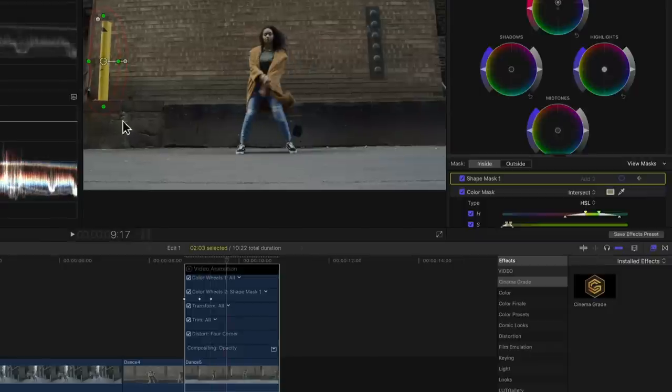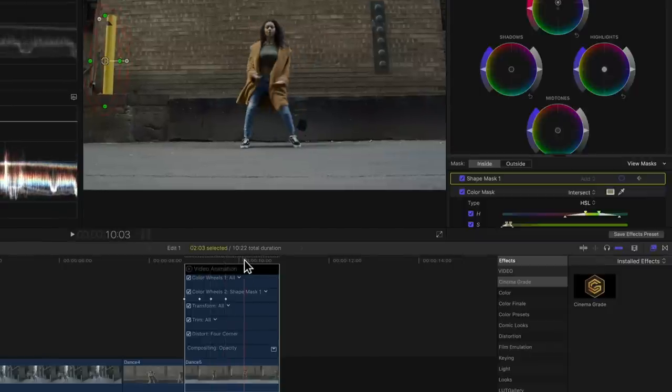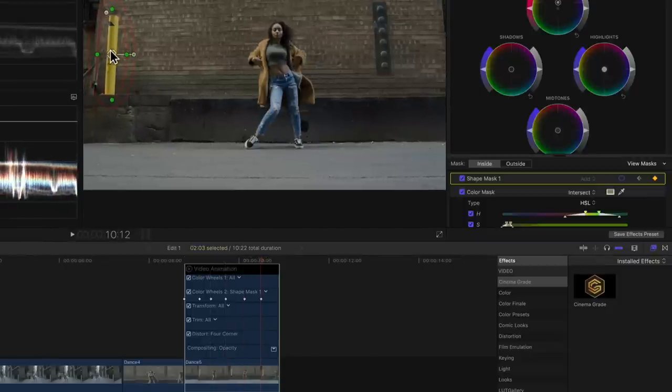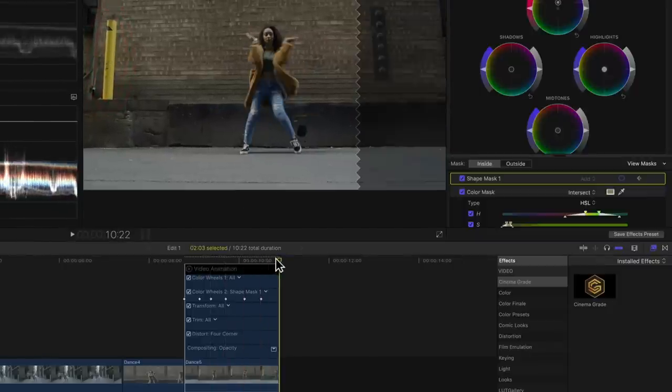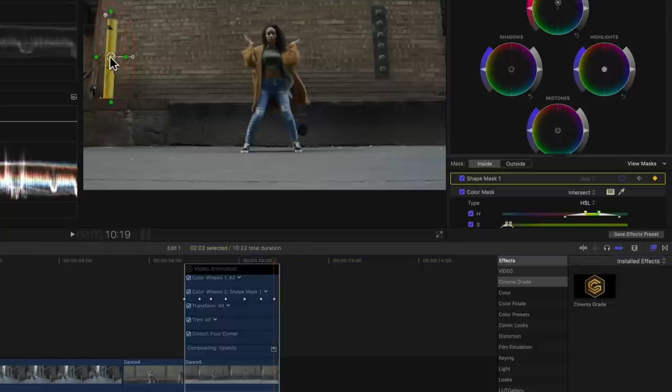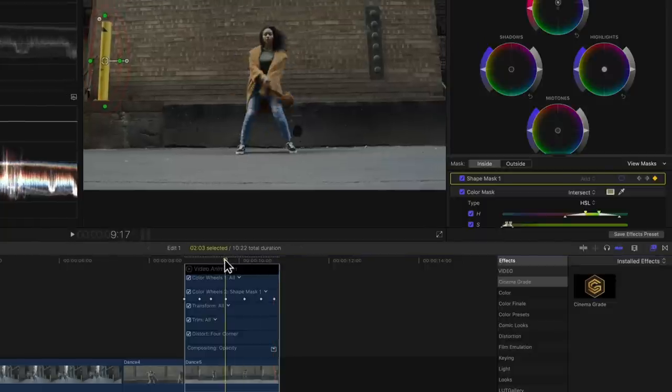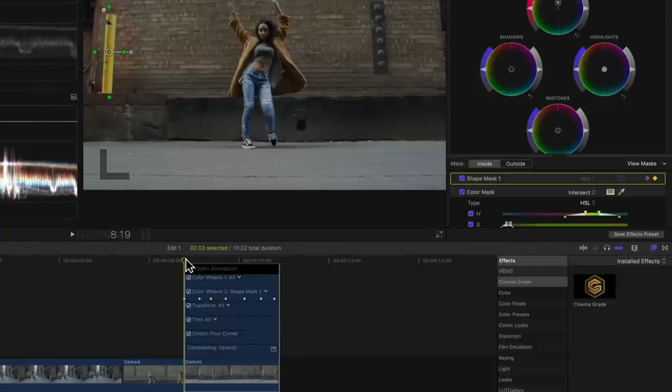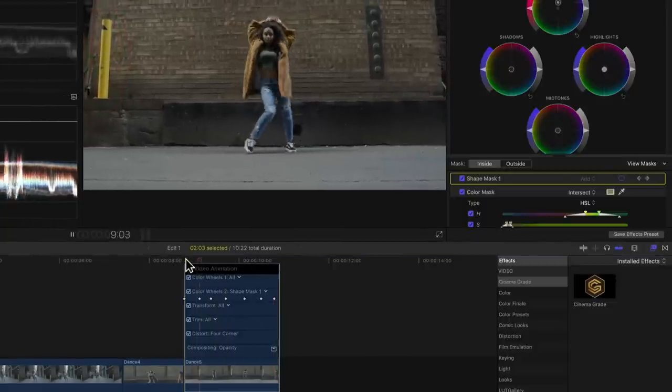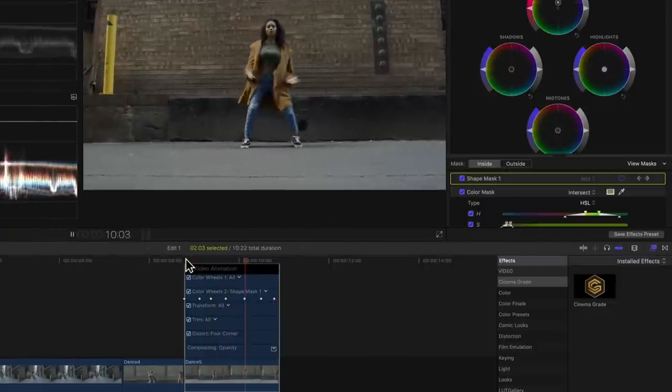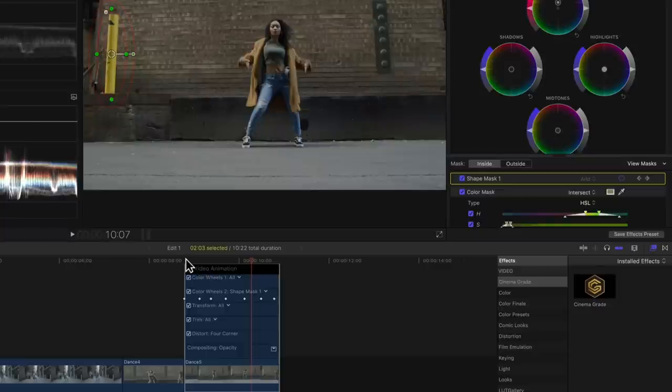Now I'm going to keep doing this until the end of the clip, making sure that the mask always stays on the pole. And that's it! The mask is now tracked to the pole. Pretty awesome, right?